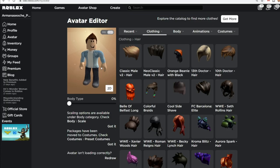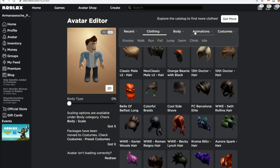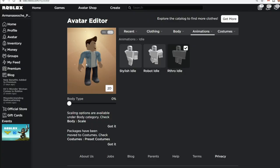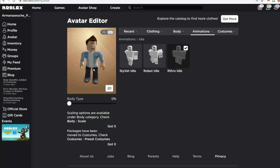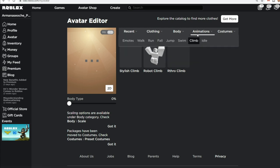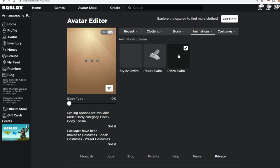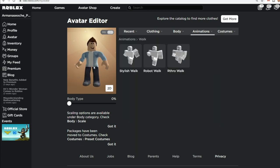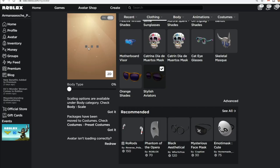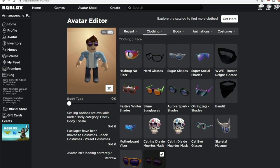Let's go to Animation. I have an Arthur idle right now, but you don't want Arthur idles because we're not in Arthur. Stylish Aviators looks a little cooler — let's try that out and see what it looks like. It's not bad.